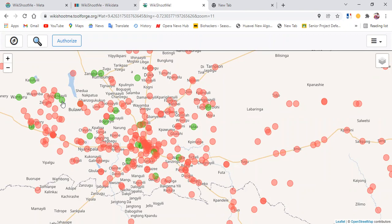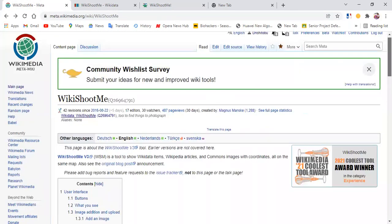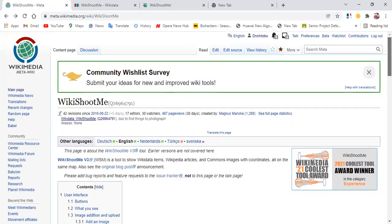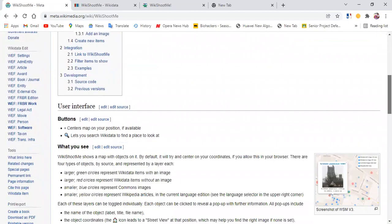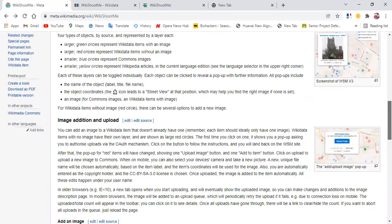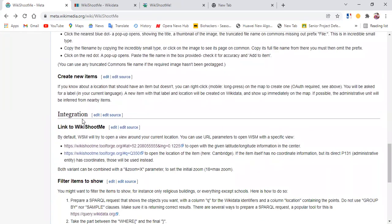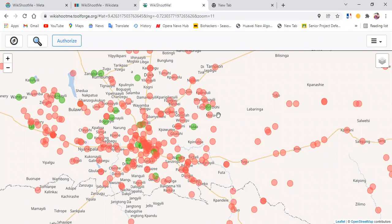To get started and use this tool, you first have to log in, and logging in here means that you need to authorize. If you search WikiShootMe on Google or your web browser, it will open up this meta page for you. Then you can scroll down to where we have the integration. If you click on that link, it takes you to the map, where you need to log in and allow the tool to access your location so it can generate coordinates around your vicinity.